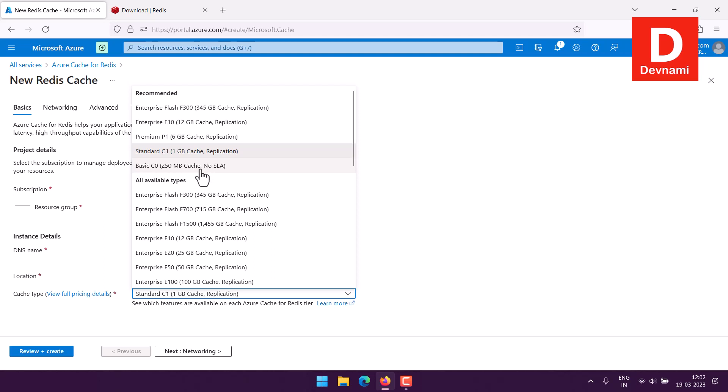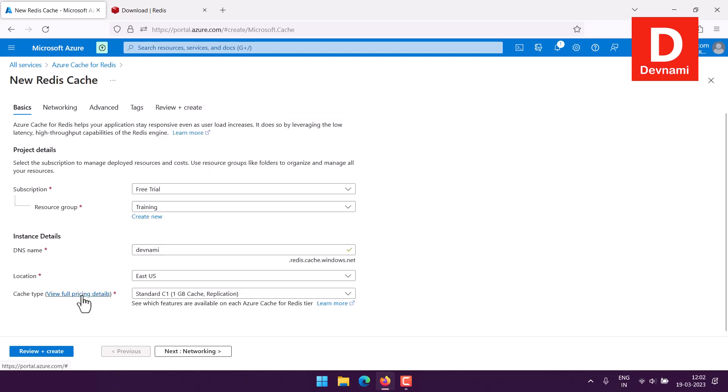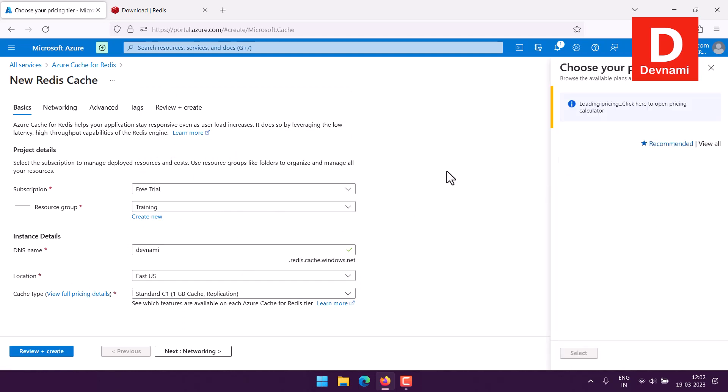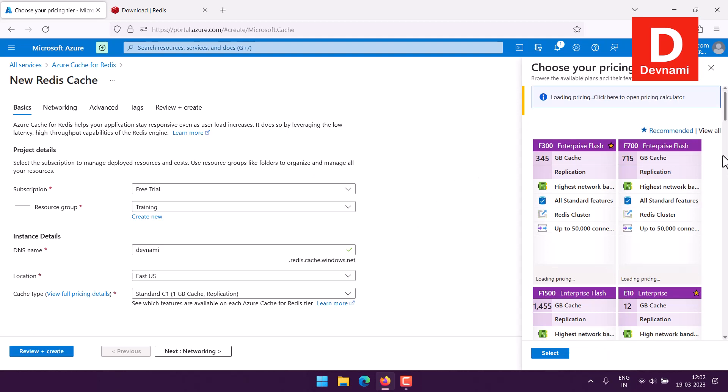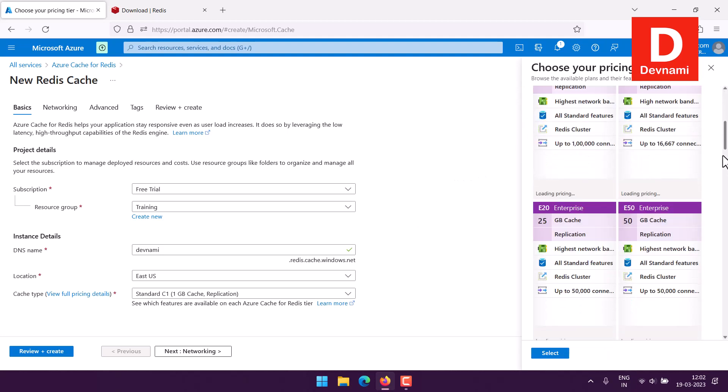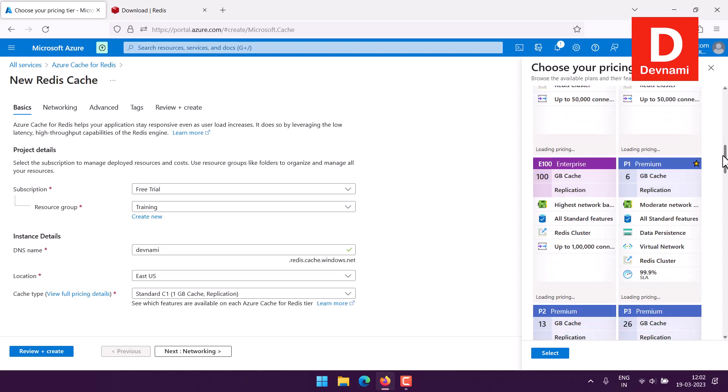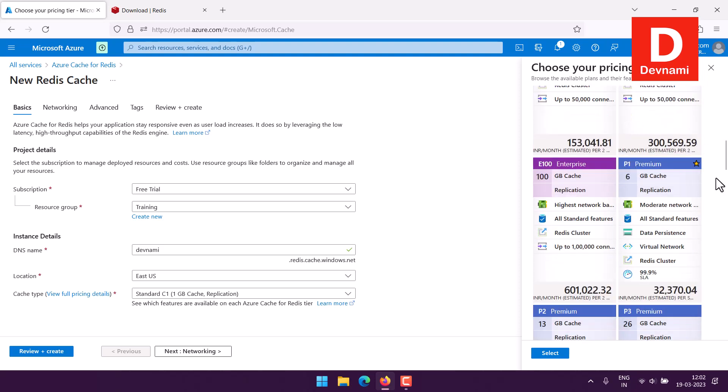If you check the list you have all the options here. You can choose between basic C0 250MB cache no SLA. Considering the price you'll notice that from basic all the way to the enterprise the price would vary. You can take a look at full pricing details here on the right.